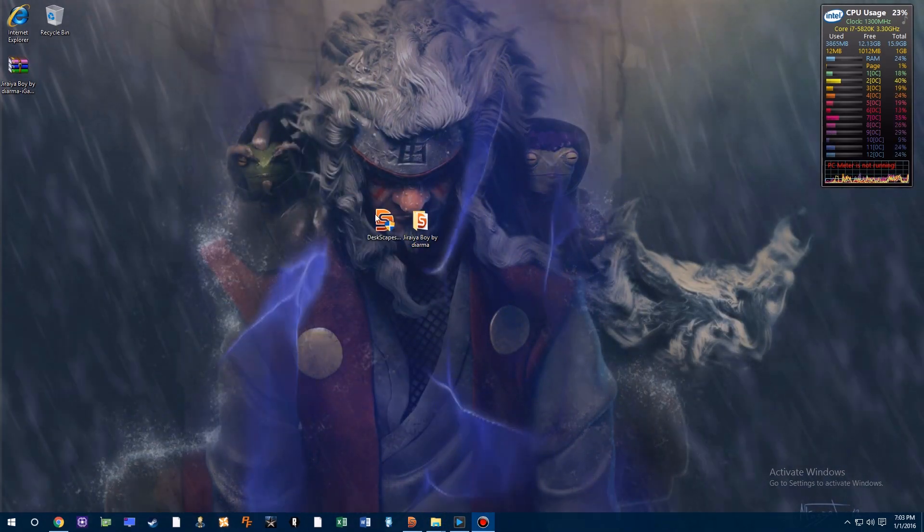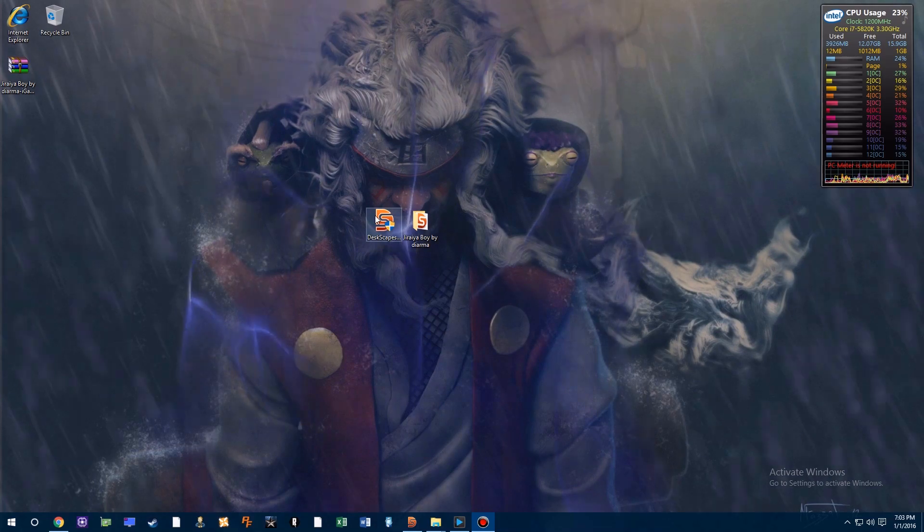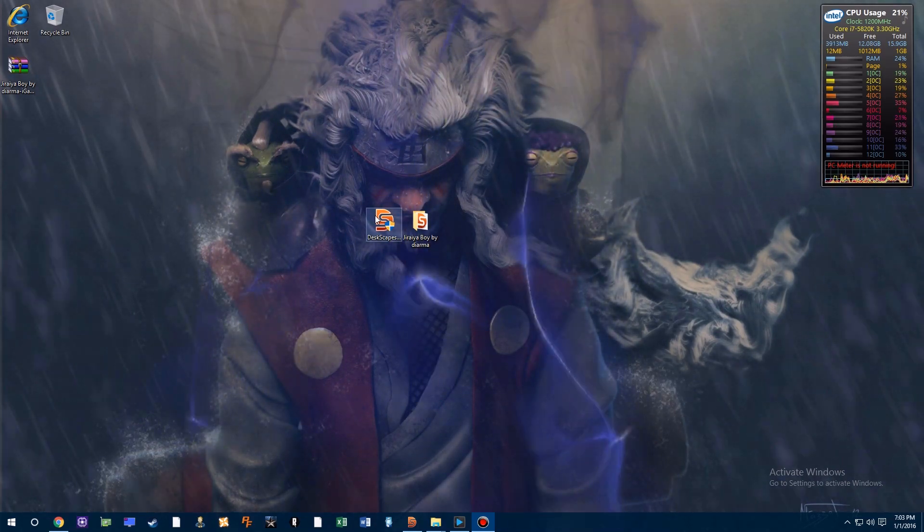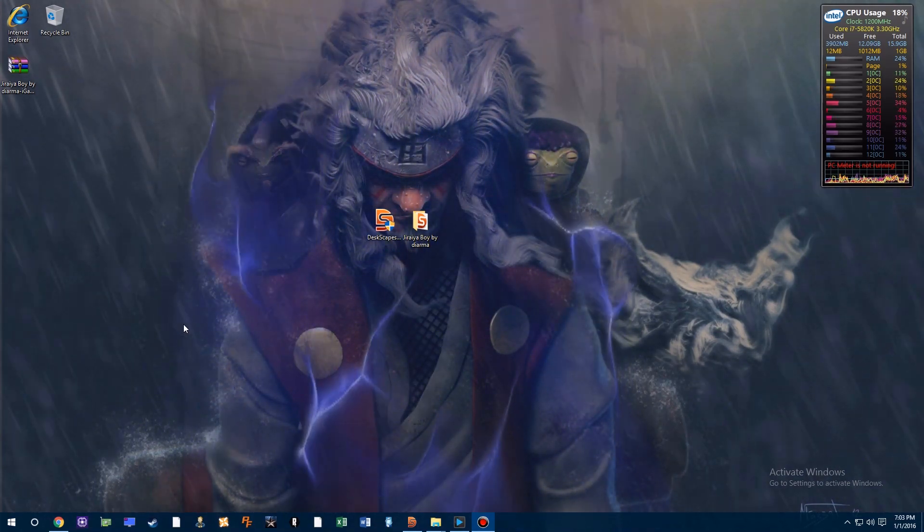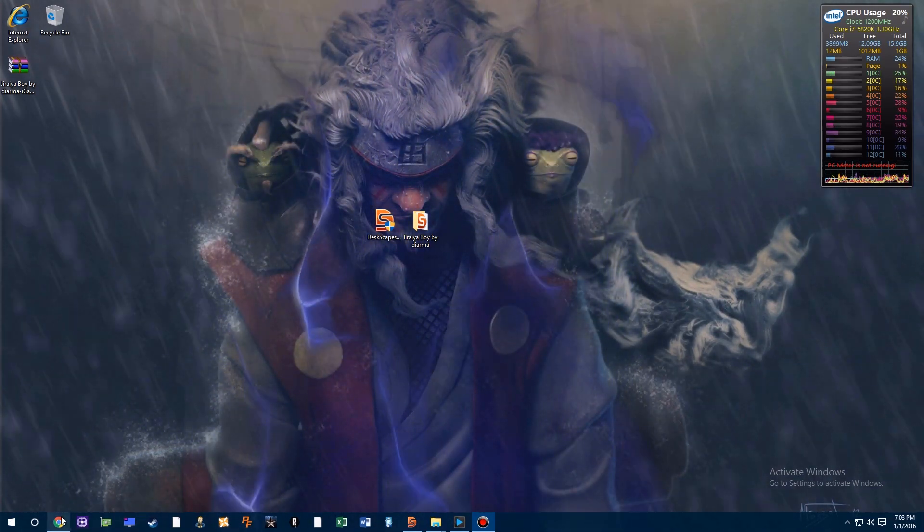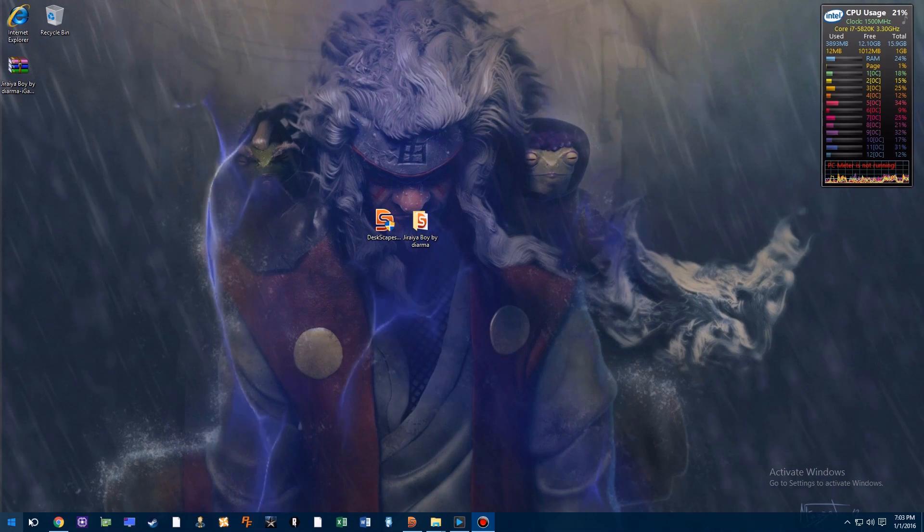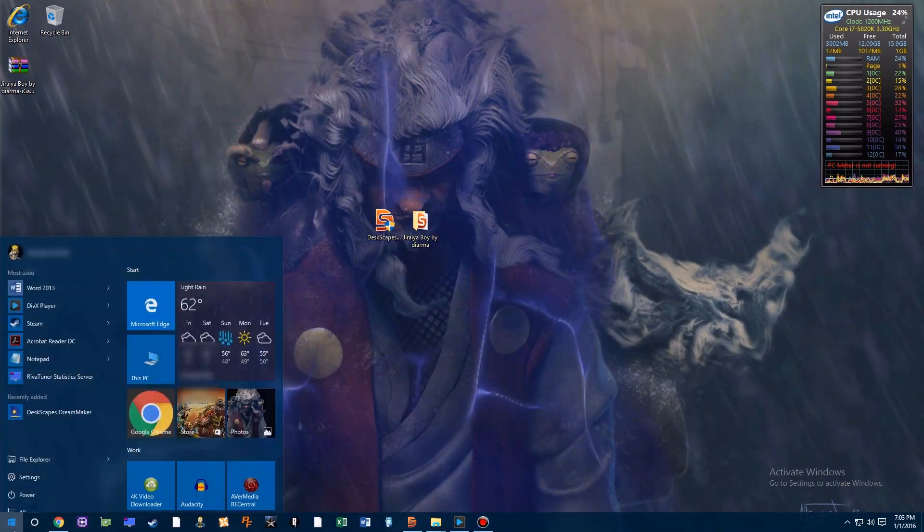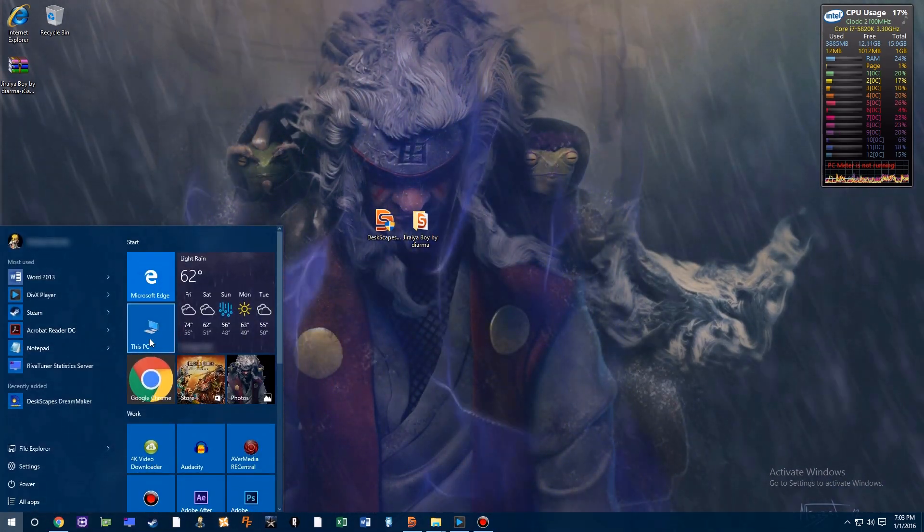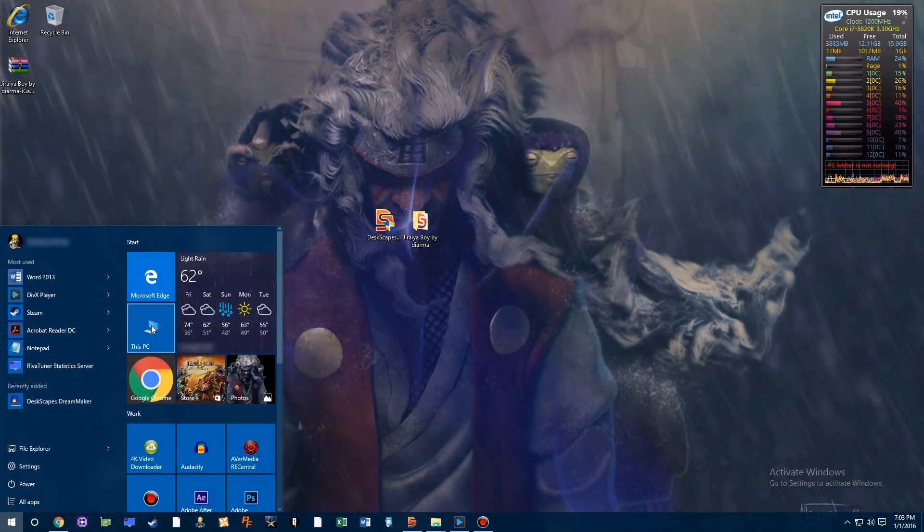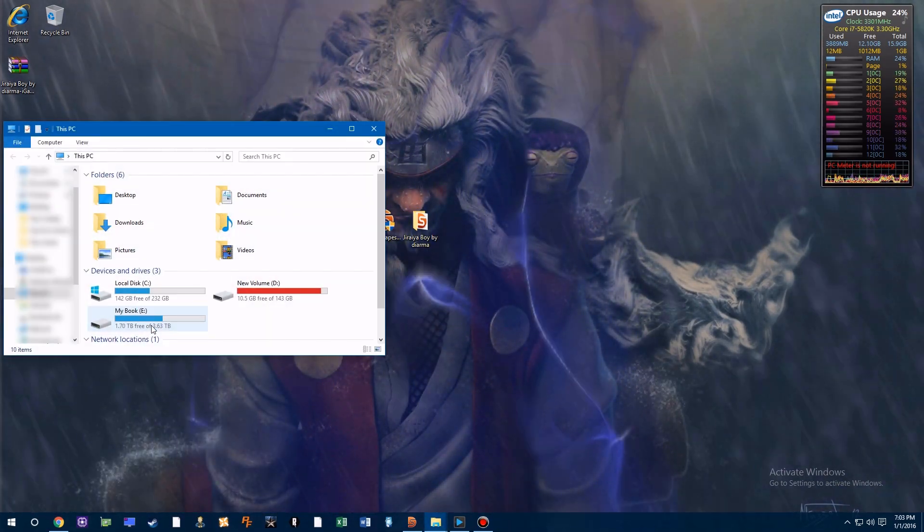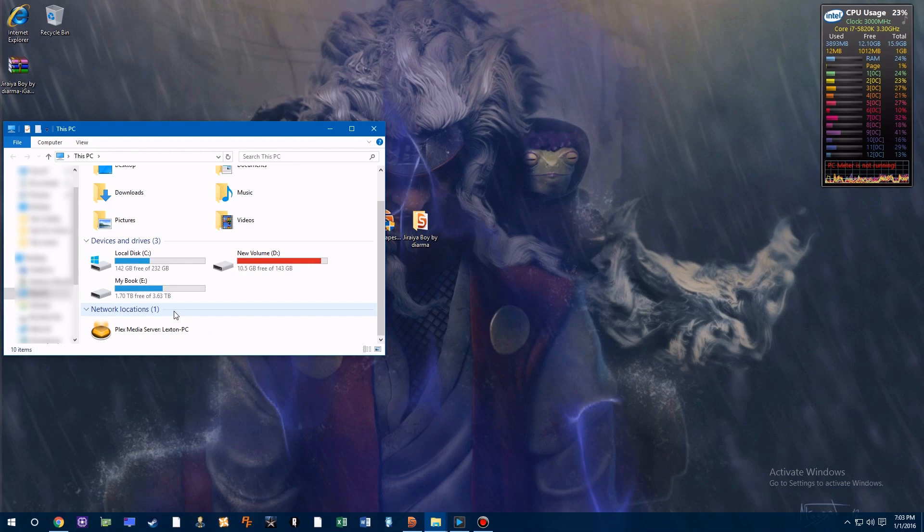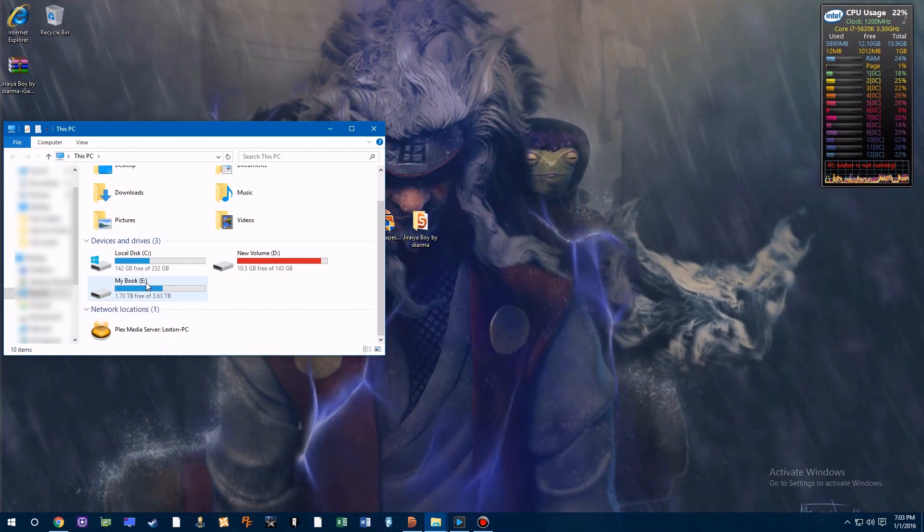Now that we got that out of the way, I just want to show you a quick way to extend the 30-day trial. First, head over to My Computer and go to the location that I'm showing right now.